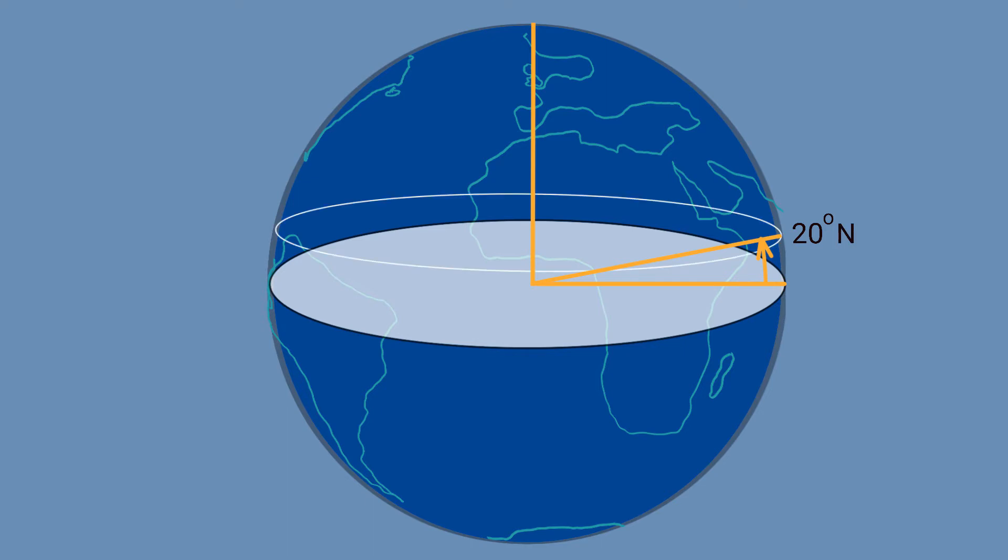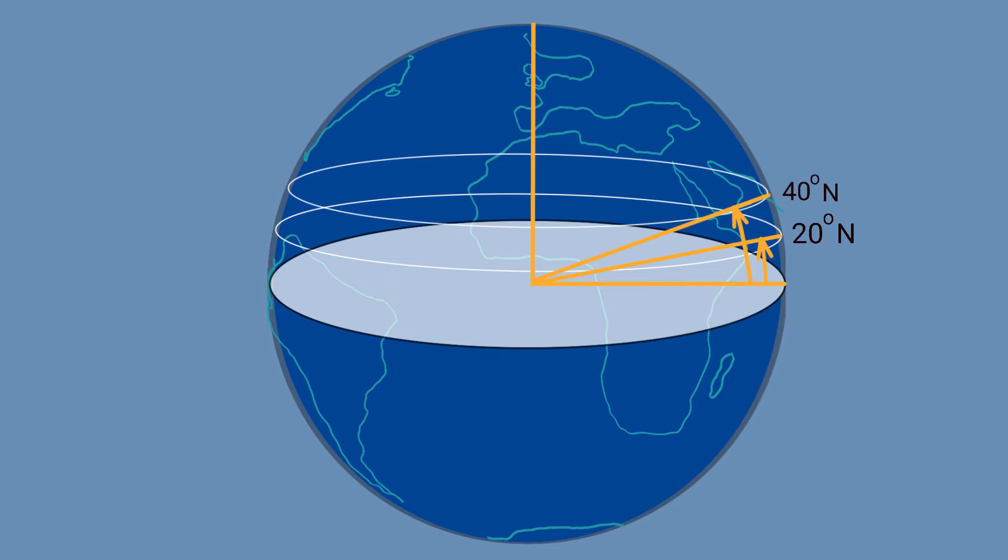If we rotate that 20-degree line all the way around the surface of the Earth, we get the line of latitude of 20 degrees north. Then we can draw another line up another 20 degrees, and you get the line of latitude of 40 degrees north. This is all repeated in the southerly direction to get the lines of latitude south of the equator.